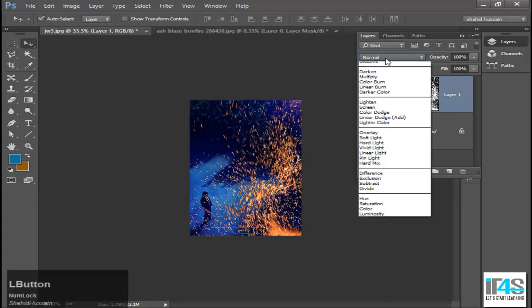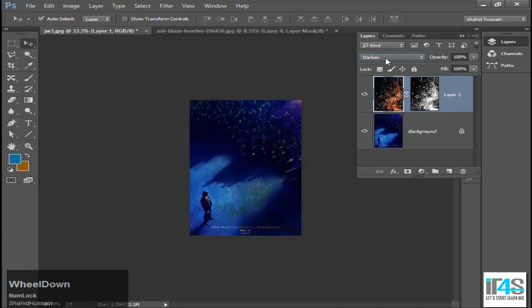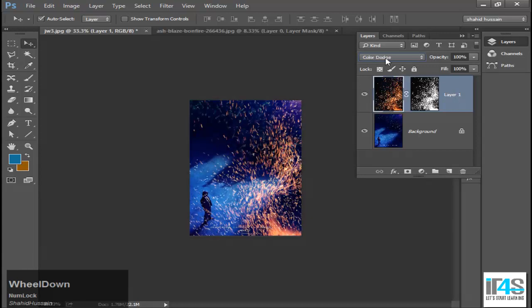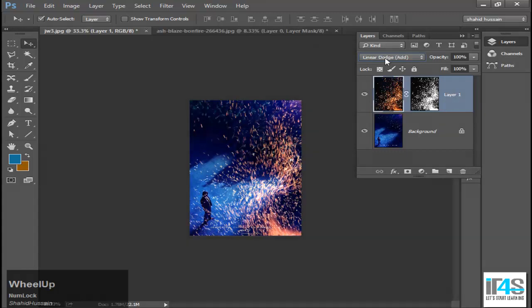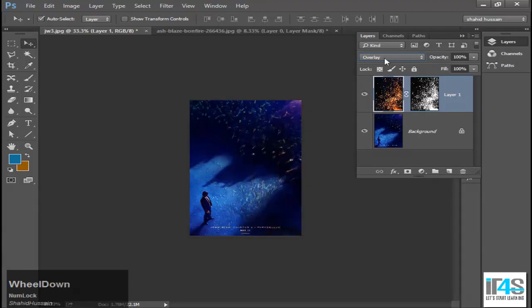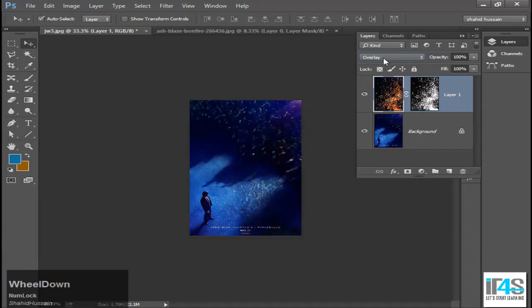Inshallah, when we do the basic training in Photoshop, and then we will go to intermediate or advanced training, I will show you more artwork.